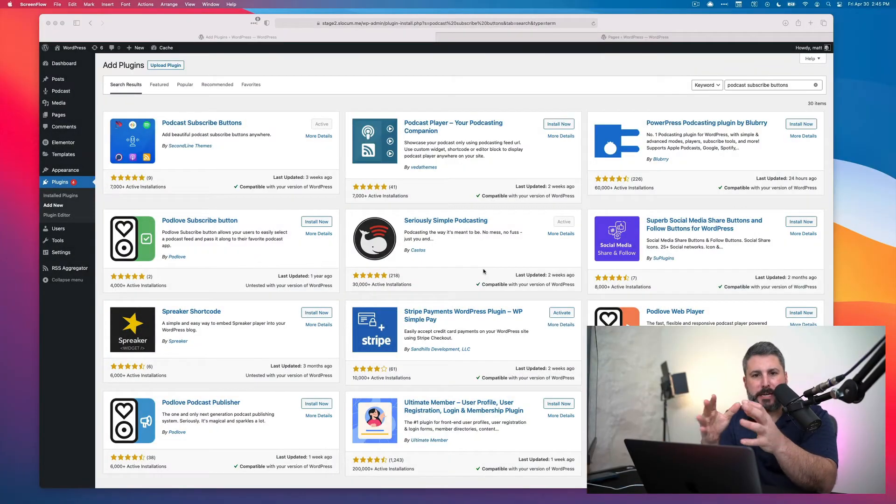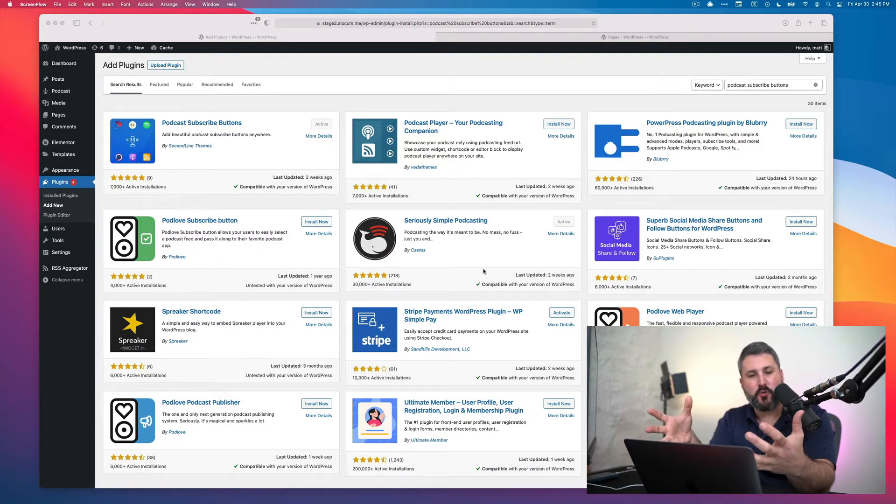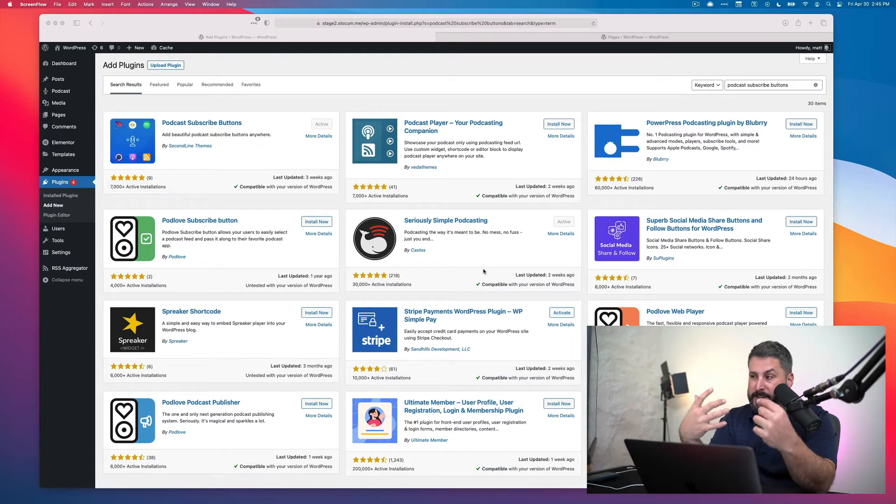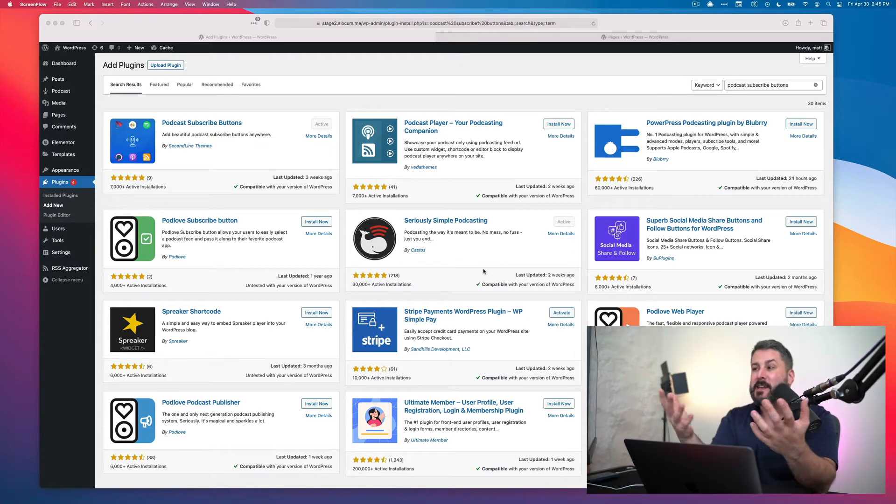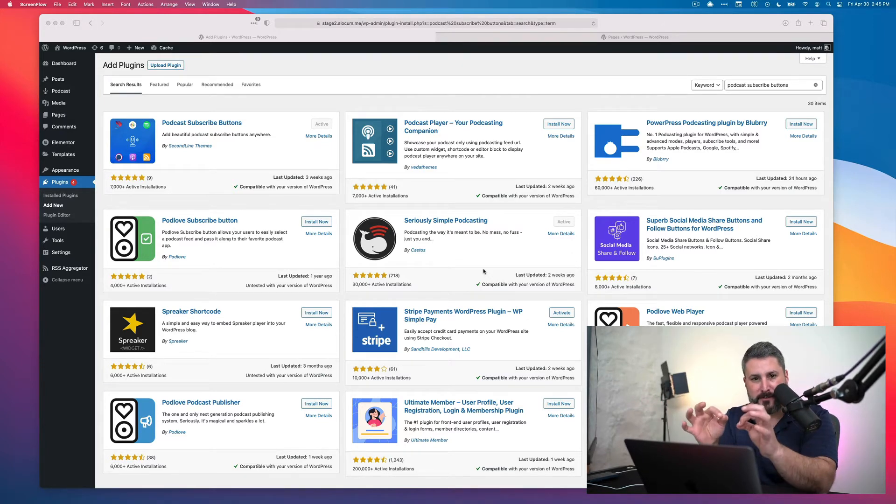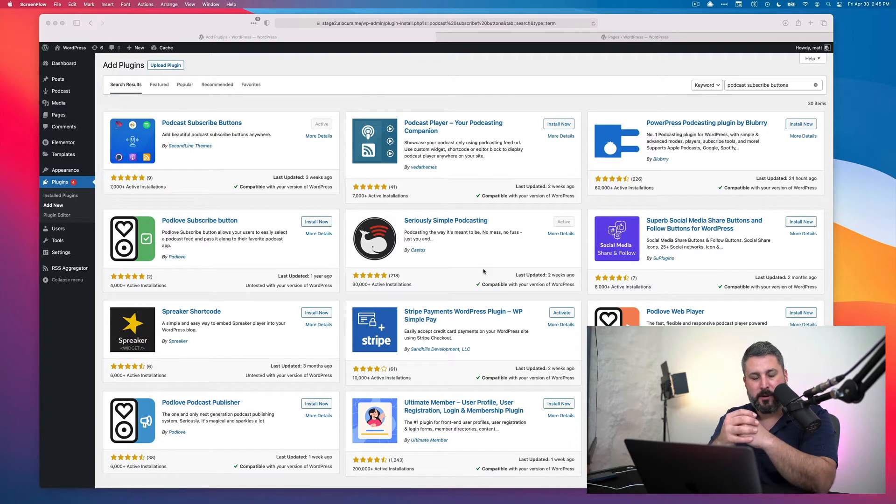Welcome back to the Casos YouTube channel. Today we're going to talk about podcast subscribe buttons, getting them onto your WordPress website, changing the colors. We had a pretty big response in my last video of crafting the perfect podcast blog post.